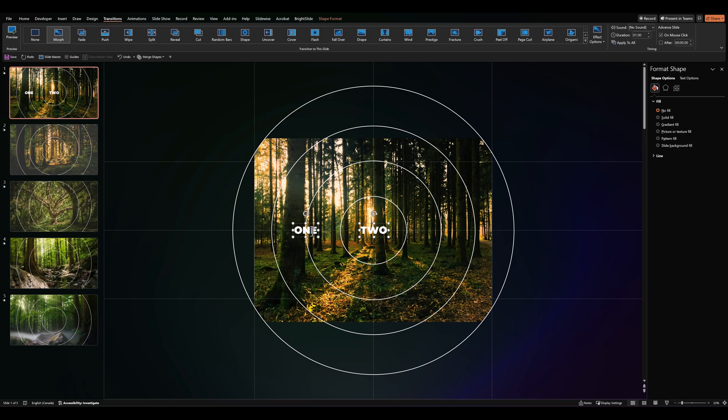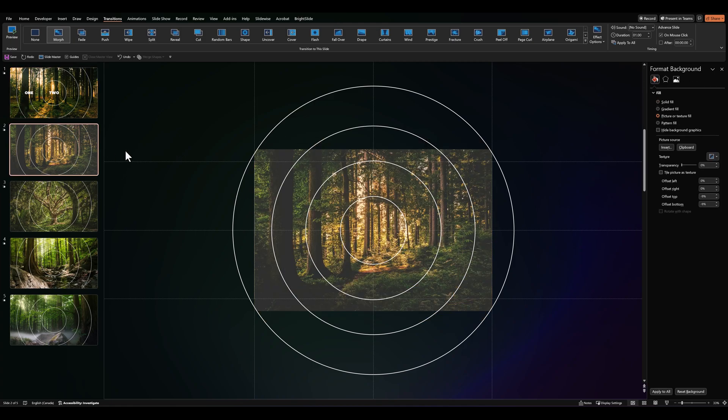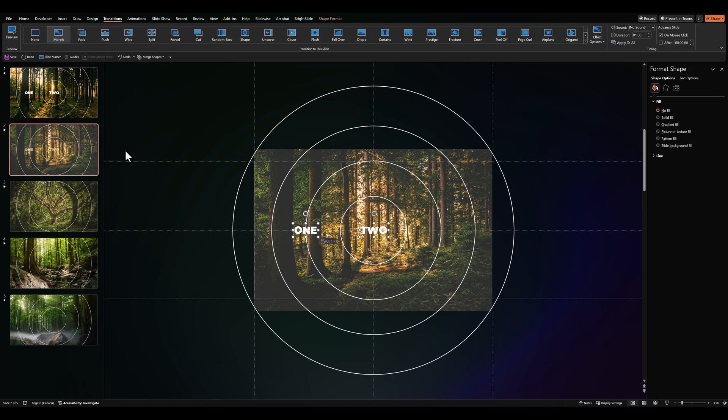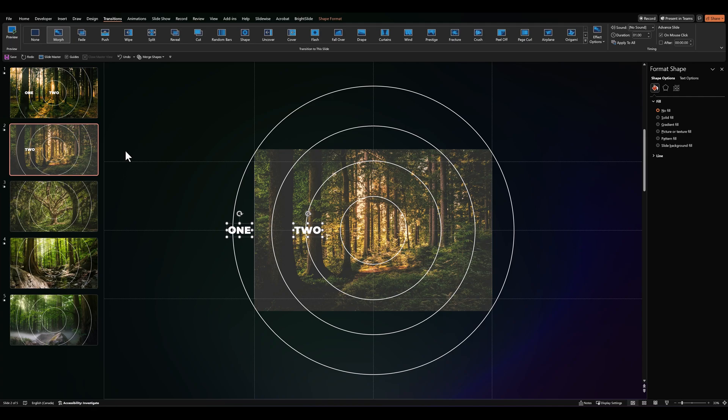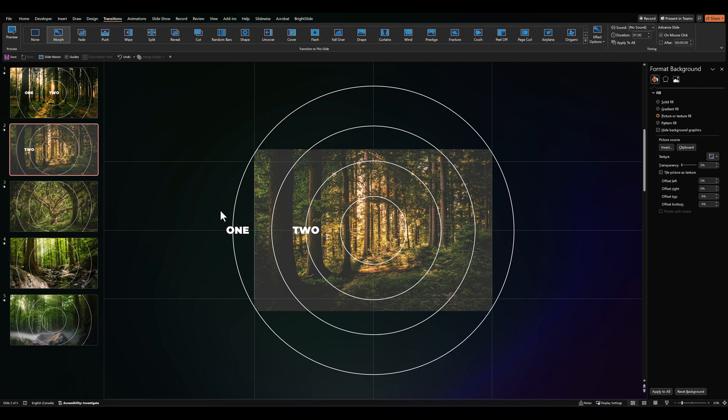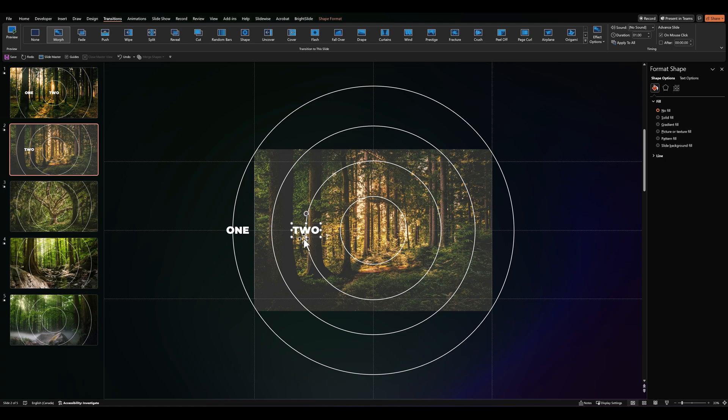Now let's copy these two words, take them over to the next slide and slide them over until the second word is on the second circle. Then let's add one more word and take it to the center again. Let's center align it.